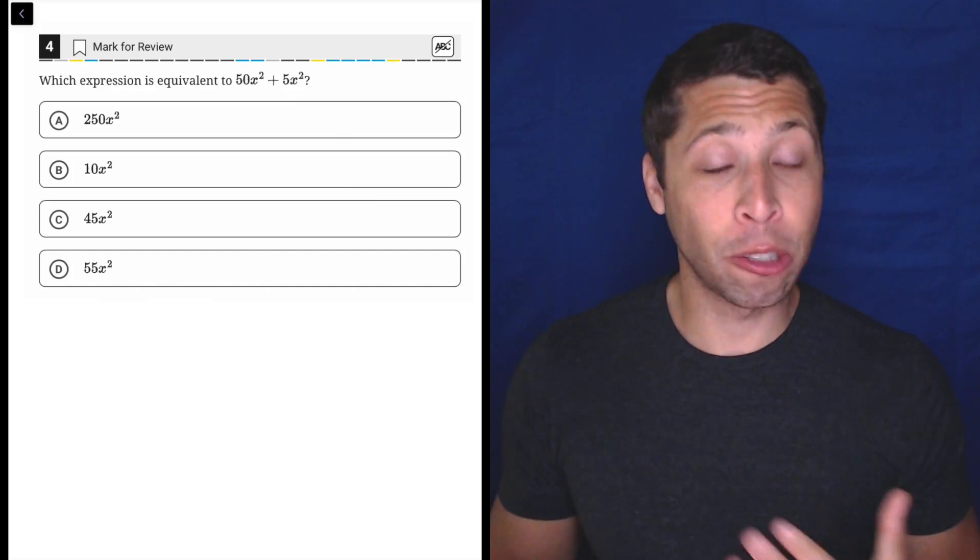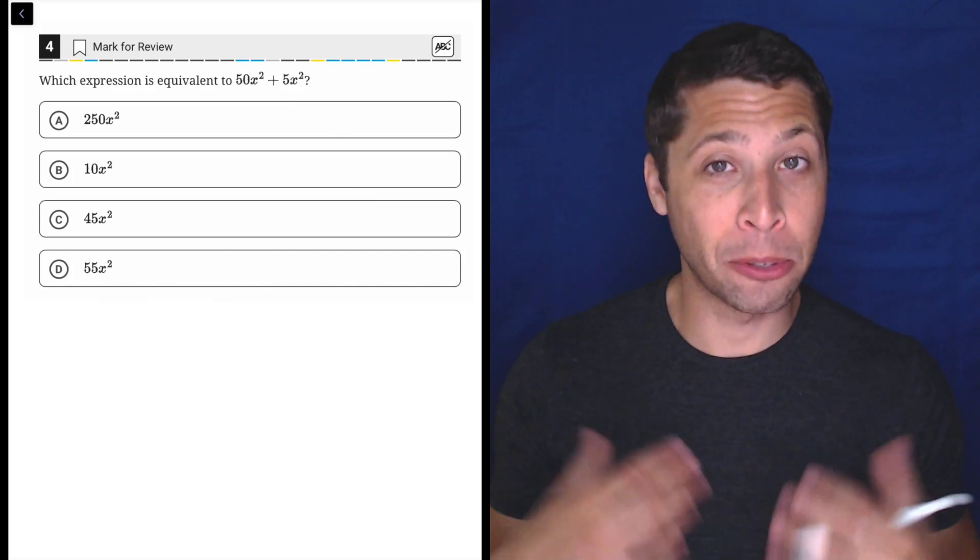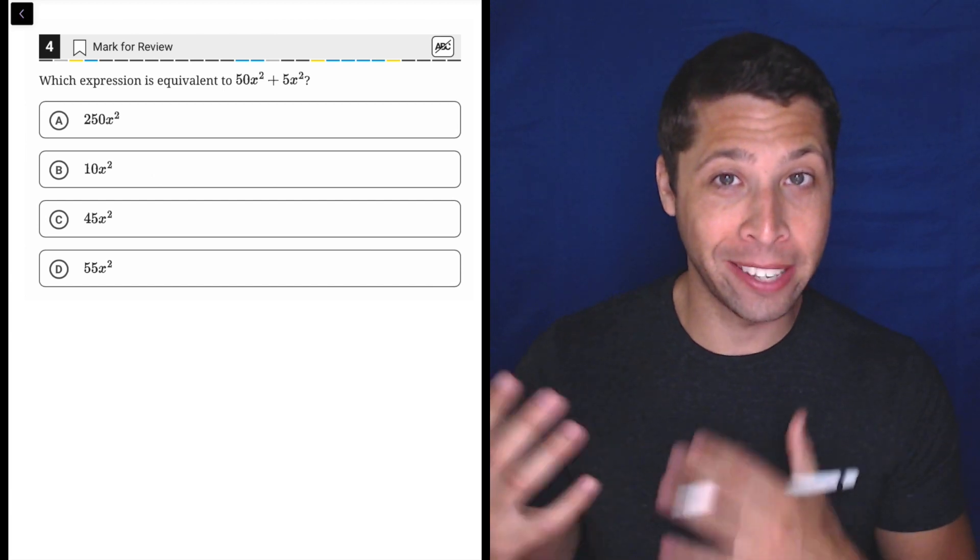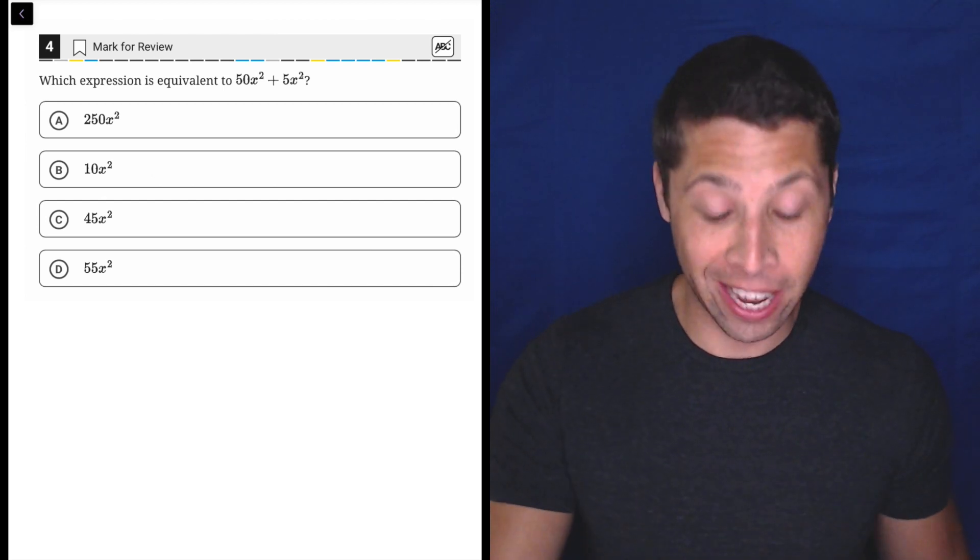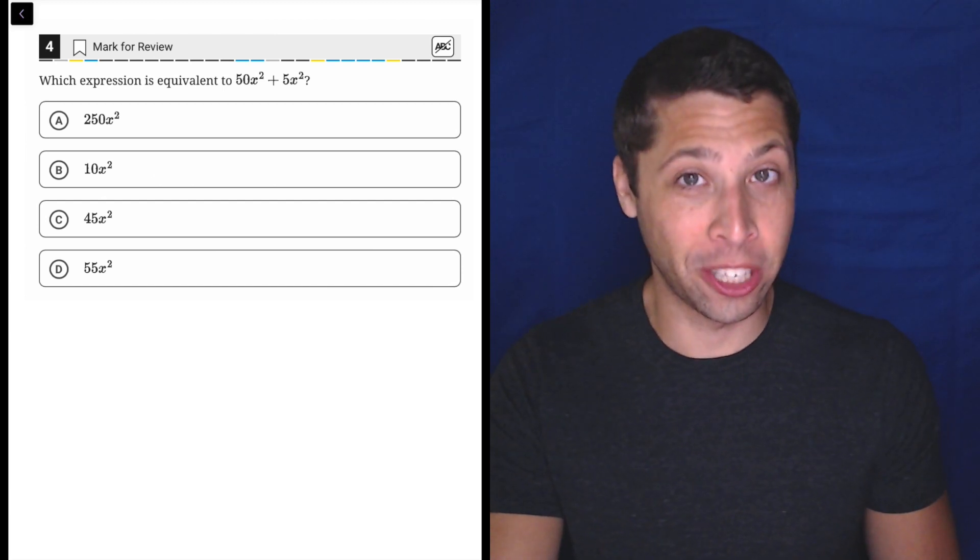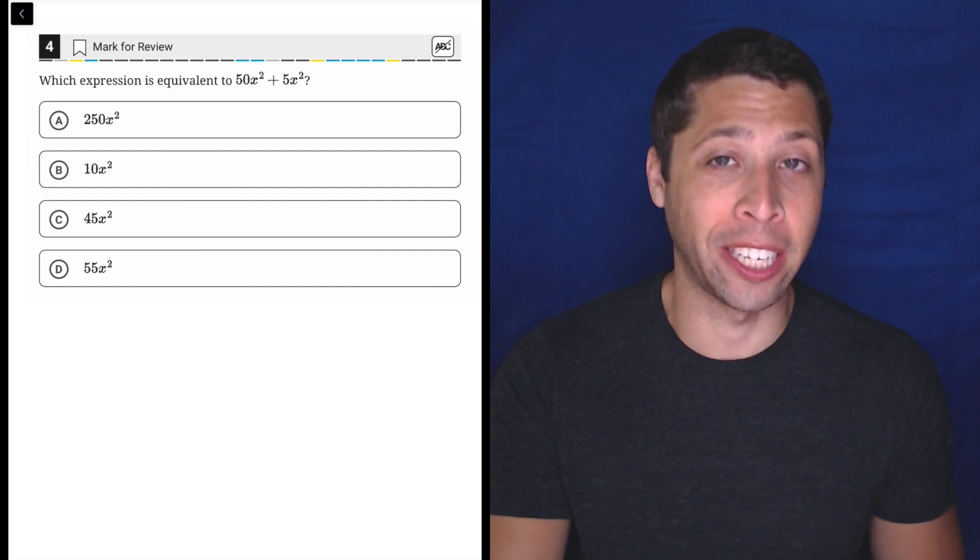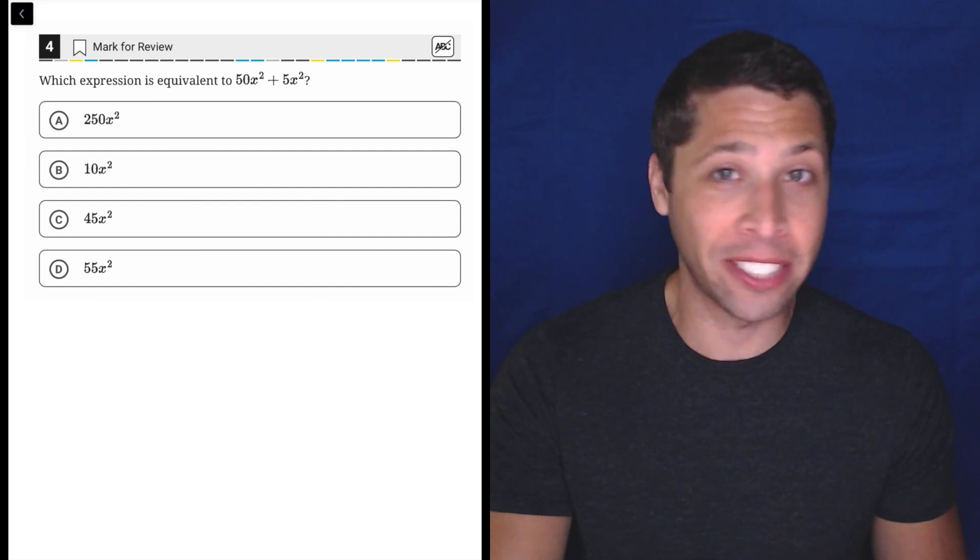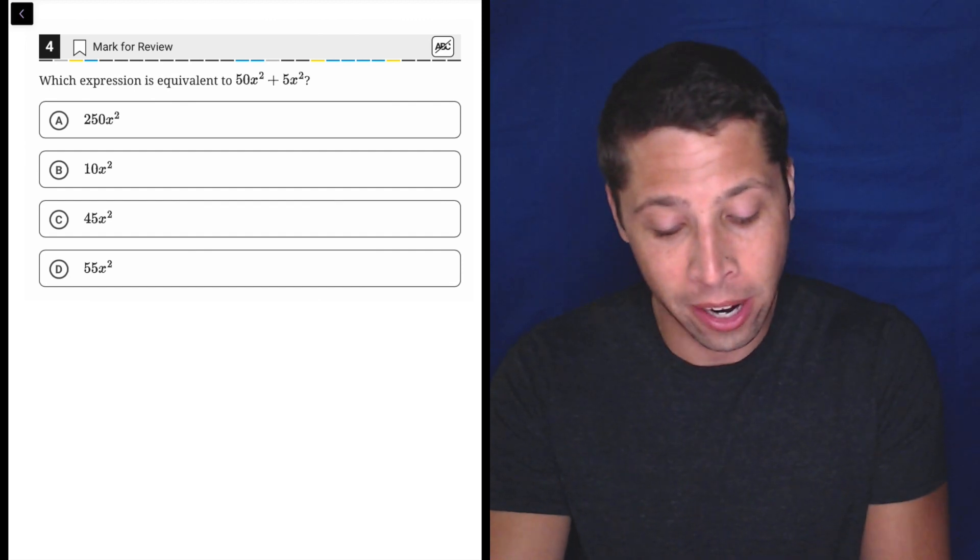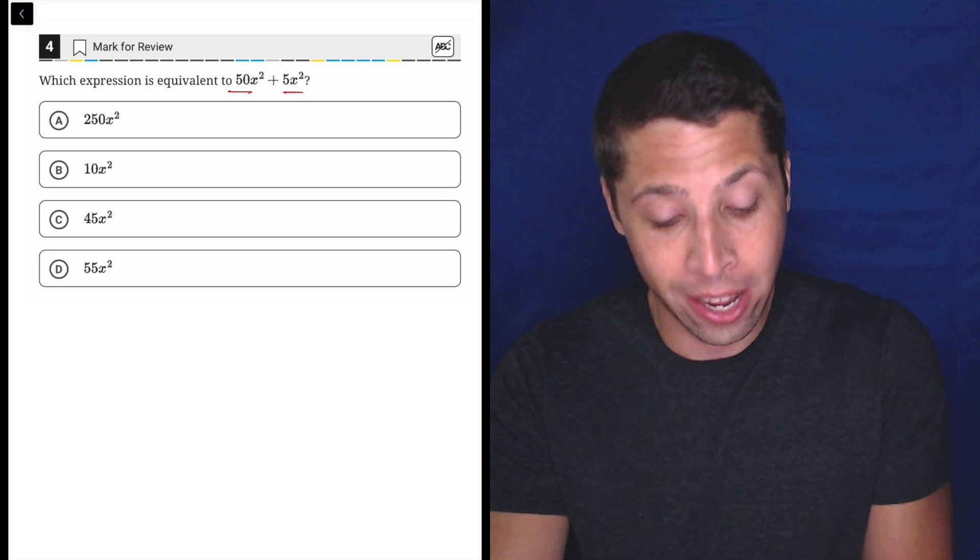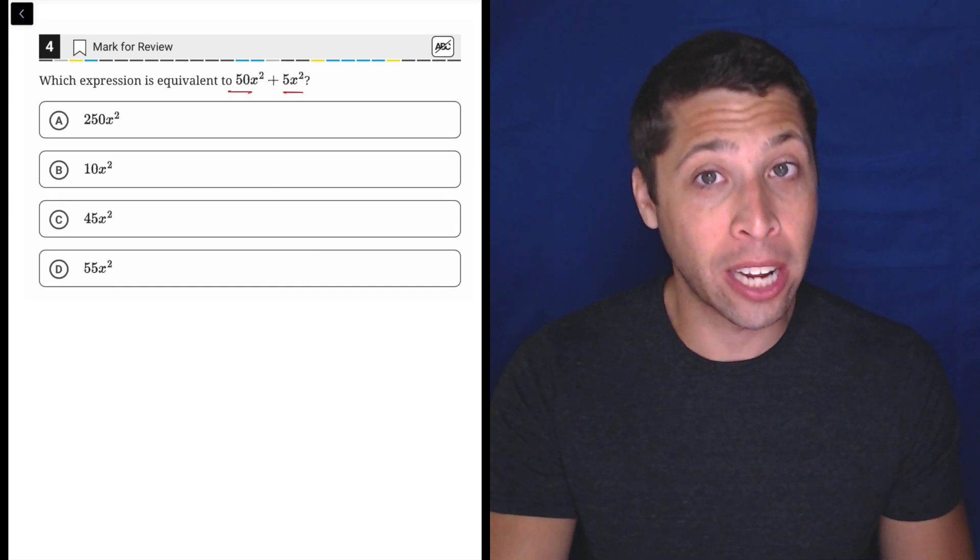This is some more basic algebra that you should have learned a long time ago. I'm sorry if I'm making you feel bad by dismissing it as so easy that you shouldn't get this wrong, but yeah, it's so easy you shouldn't get this wrong. You're not gonna have a good SAT score if you don't know how to add 50x² and 5x².